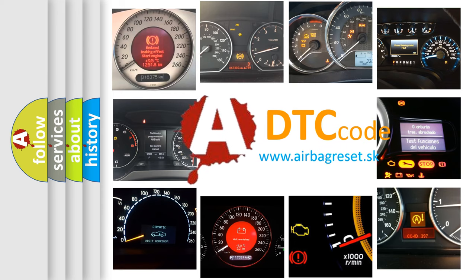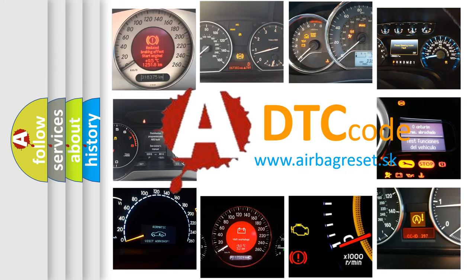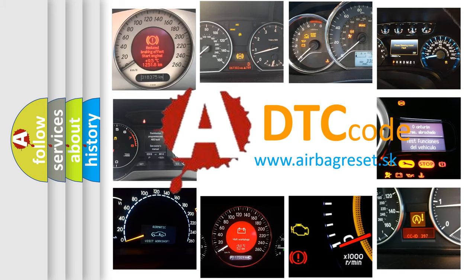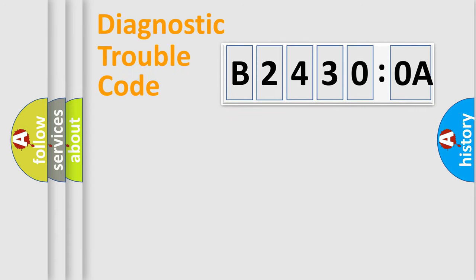What does B24300A mean, or how to correct this fault? Today we will find answers to these questions together. Let's do this.